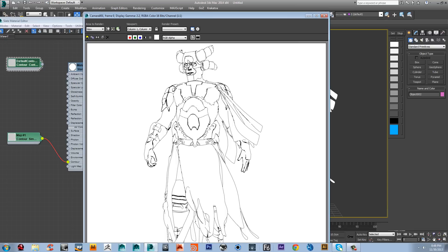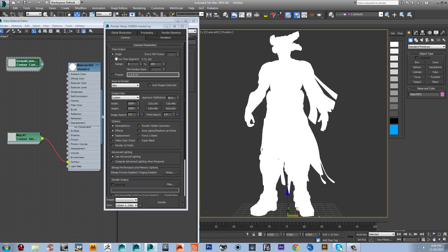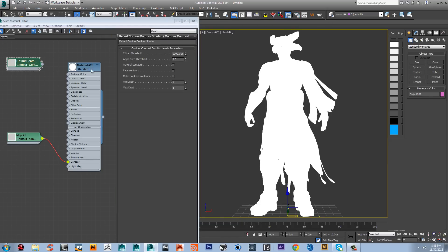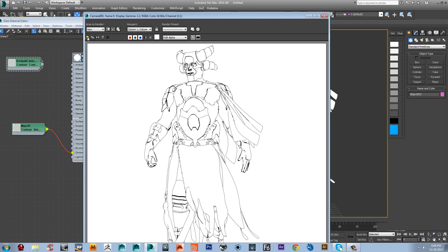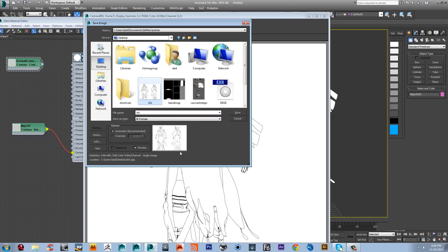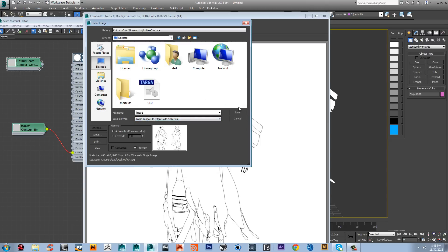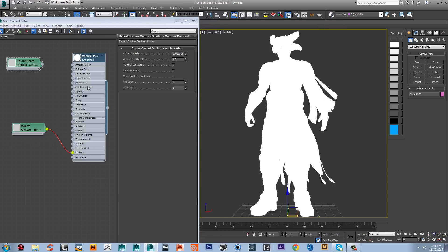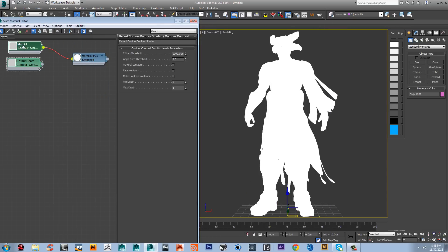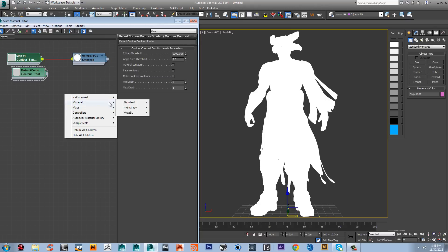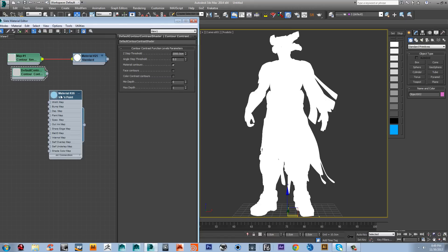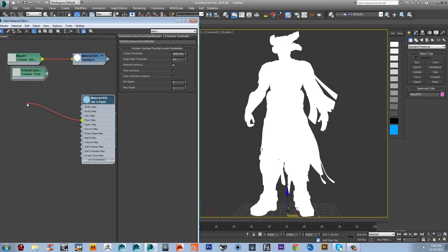Awesome. Now we need to push this a little further, so we're going to send it to Photoshop. But before that, I'm going to save this render — let's save it to the desktop as 'line_combine_01' as a TGA file. Next, I need to apply a shaded material to our object, so I'm going to grab a new material: Standards — grab Ink and Paint.